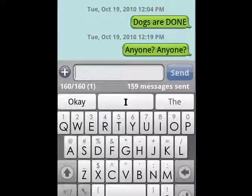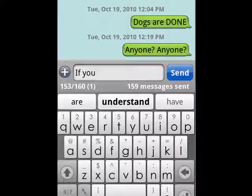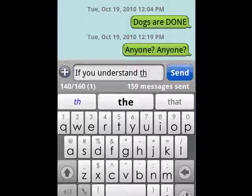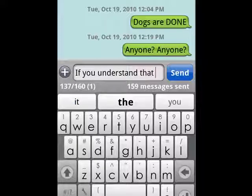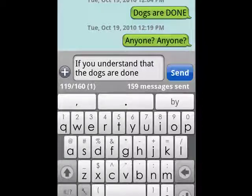The thing about SwiftKey is that it anticipates what you're going to type. You can see it's anticipating that I might say 'if you understand that, the' — SwiftKey anticipates what your next words might be and it's very, very good at doing that.